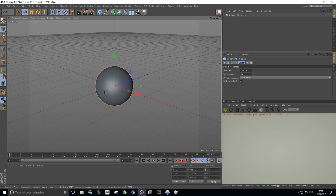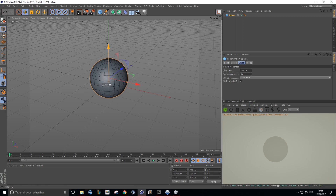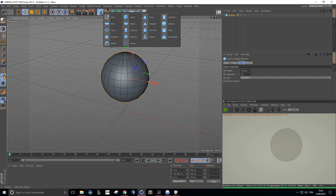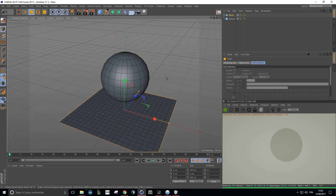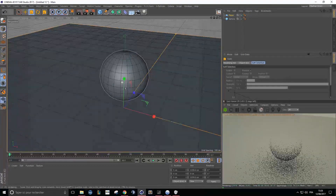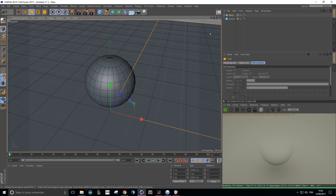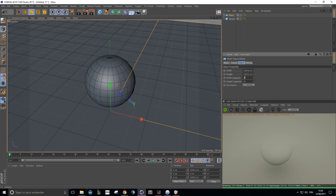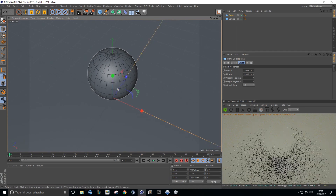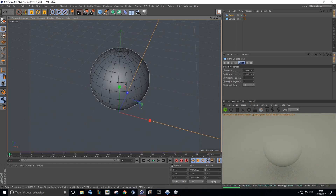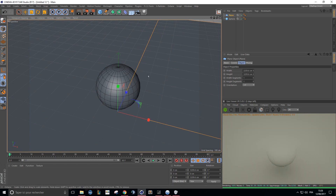Let's say we have a sphere in our scene and we want to catch the shadow of this sphere. We create a plane that will be our shadow catcher — make it big enough so it catches all the shadows of our sphere. Make sure this plane has one segment by one segment, so it's easier for Octane to render and fewer errors will happen in the final render.